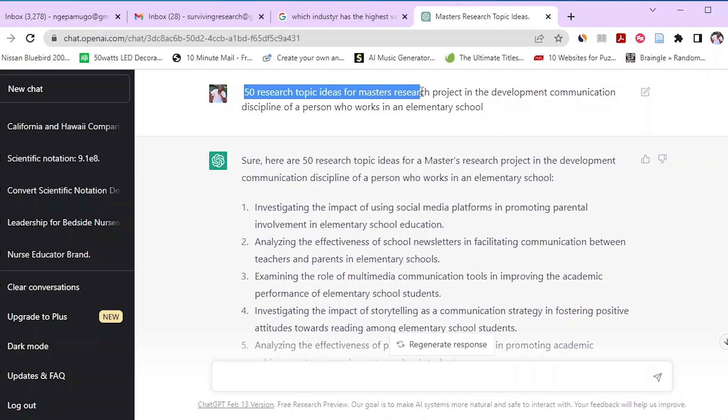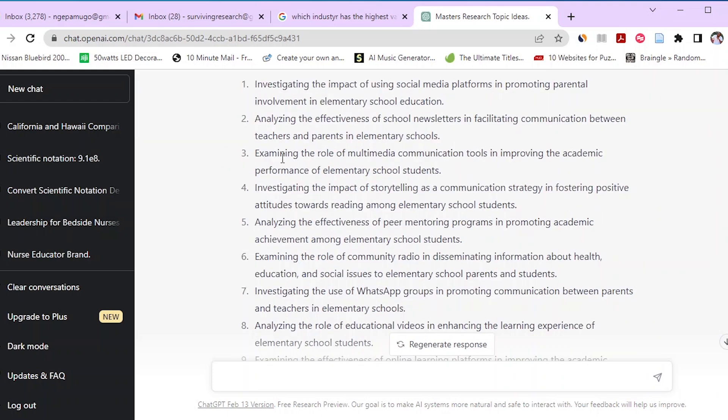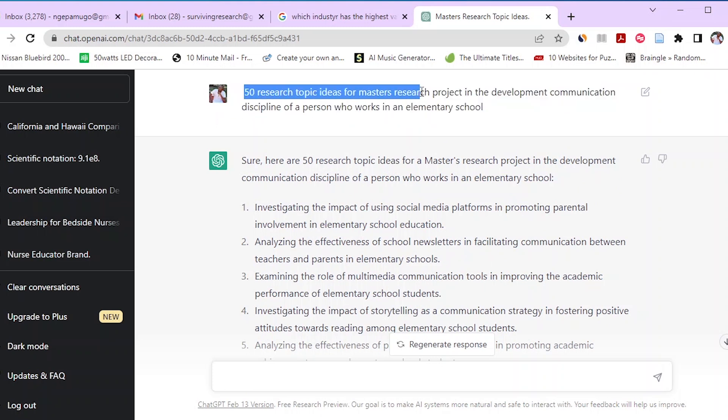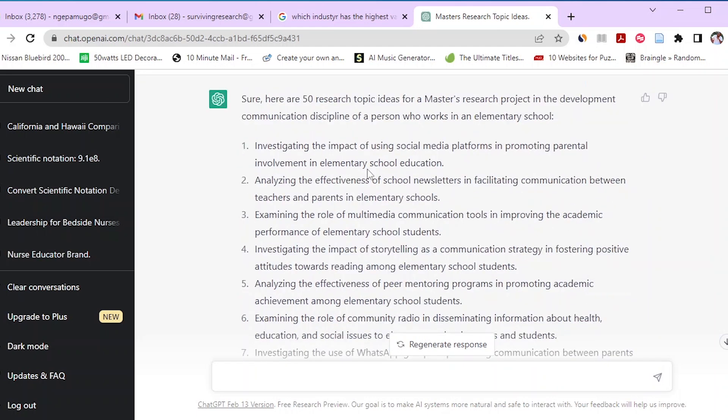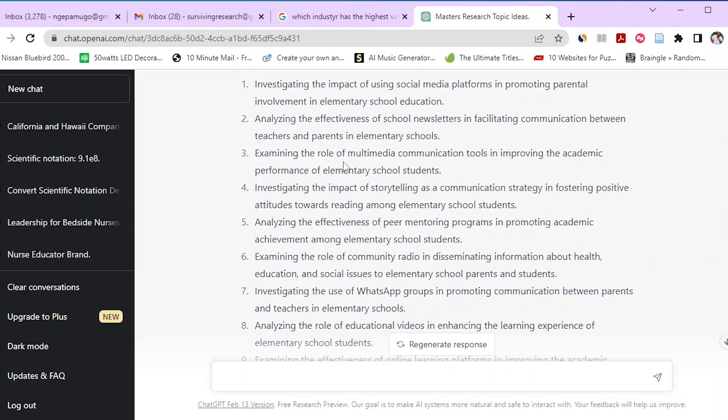Last year, I was coaching a friend through their master's research project. This friend worked as a communication director in an elementary school and is pursuing a master's in development communication at a renowned local university. Considering his work environment and master's program, we typed a prompt into ChatGPT: '50 research topic ideas for a master's research project in the development communication discipline for a person who works in an elementary school.'